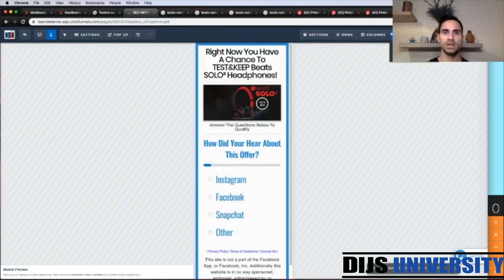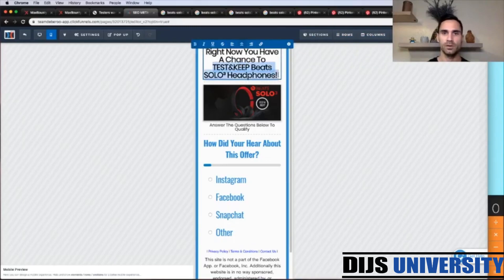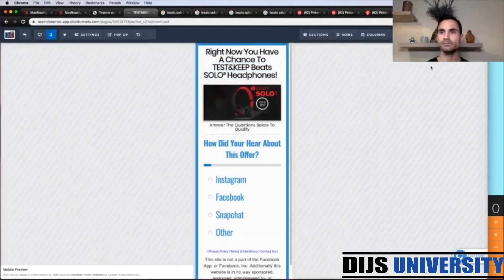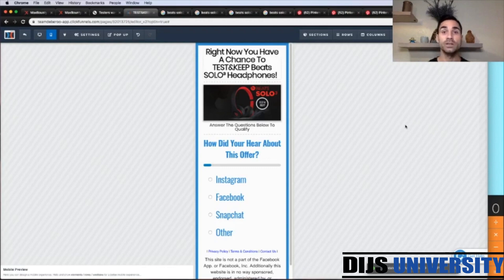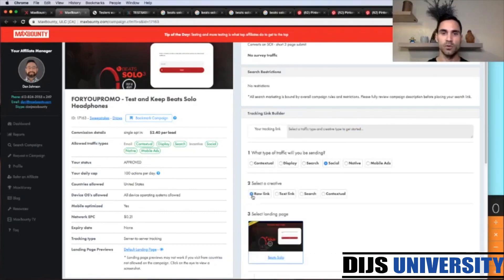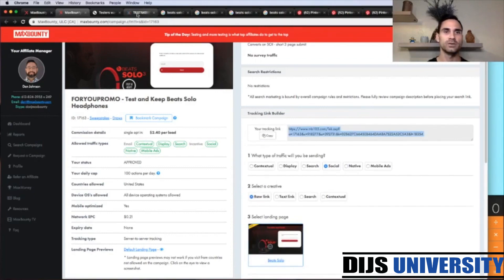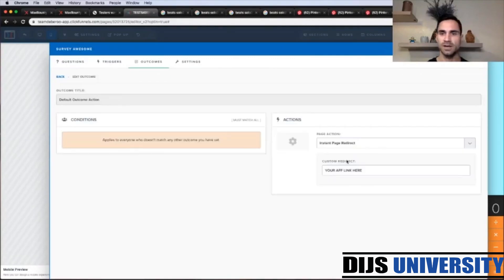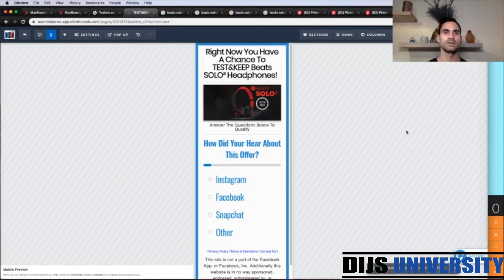Let's save our changes. Now we grab this part to copy and change the SEO metadata, then save. The last thing we need to do is grab our affiliate link from Max Bounty and paste it into ClickFunnels. We click Build Tracking Link, select Social, grab the Raw Link, copy it, go back to ClickFunnels, click Edit Survey Options, go to Outcomes, Action, Custom Redirect, and paste the affiliate link there. Save. The lander is done — questions, answers, headline, image, affiliate link, and SEO data are all set.